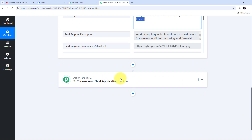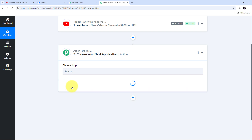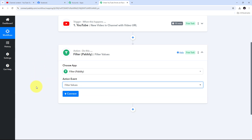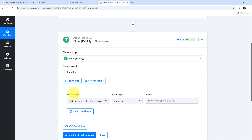To set up my filter I need to set up an action step. I'll open the action tab and select Filter by Pabbly. For the action event I'll open the tab and select Filter Values. Now I'll connect Filter by Pabbly with Pabbly Connect. For my condition I need to select the label, filter type, and value. I'm going to use the YouTube video title as my label — every time I upload a Short I include the hashtag #Shorts in the title, and I'll use that to set up my condition.